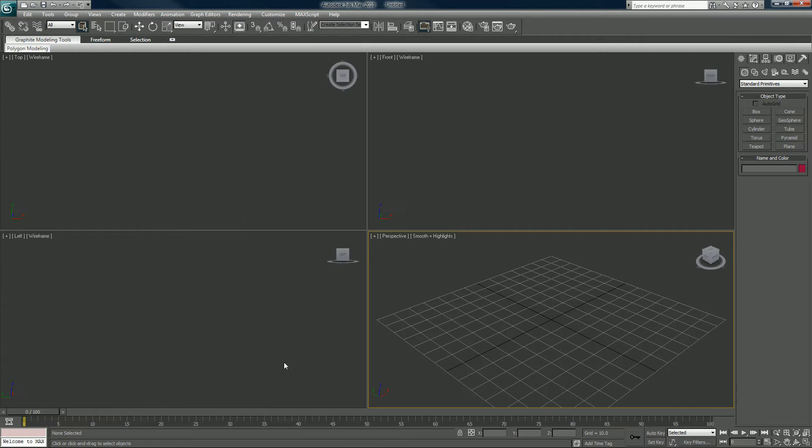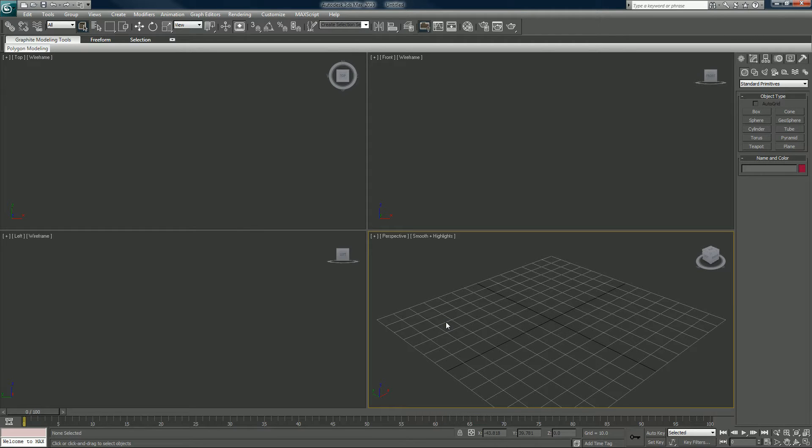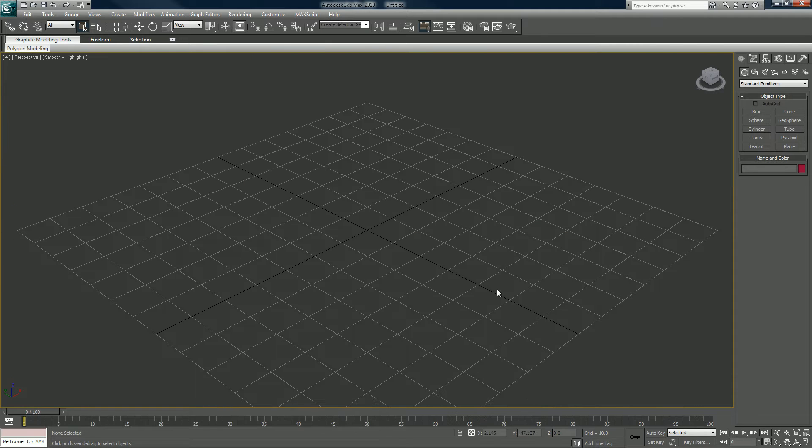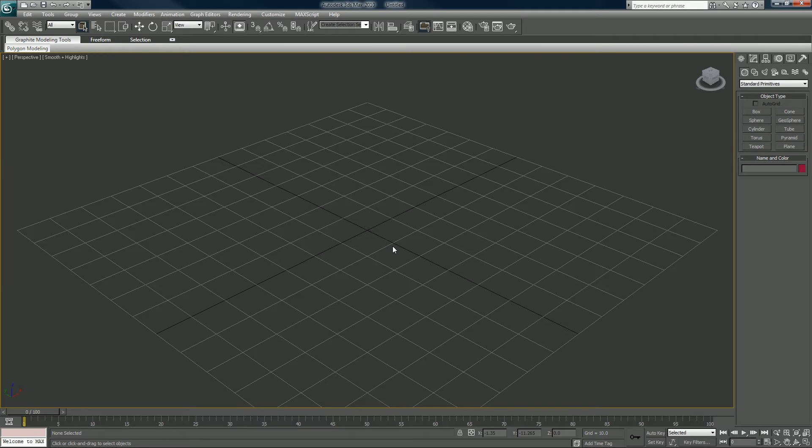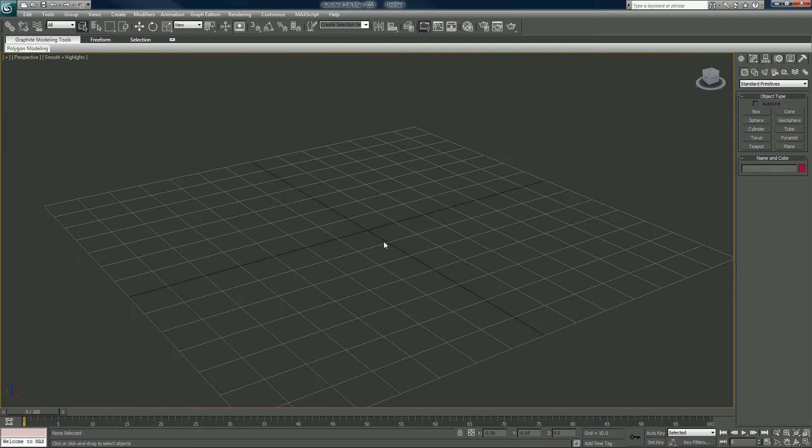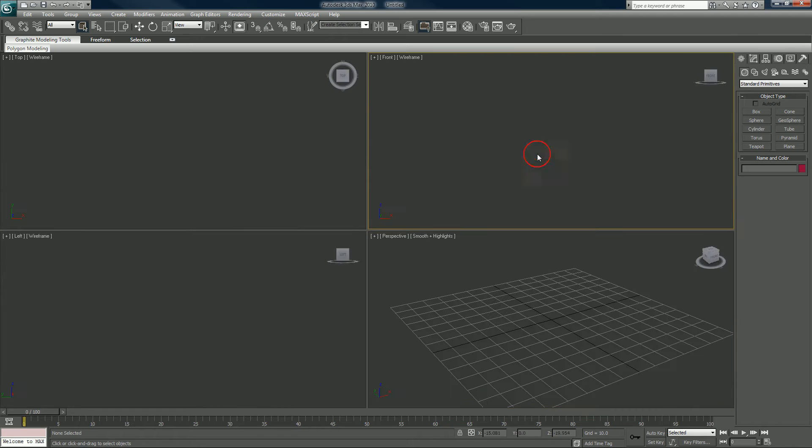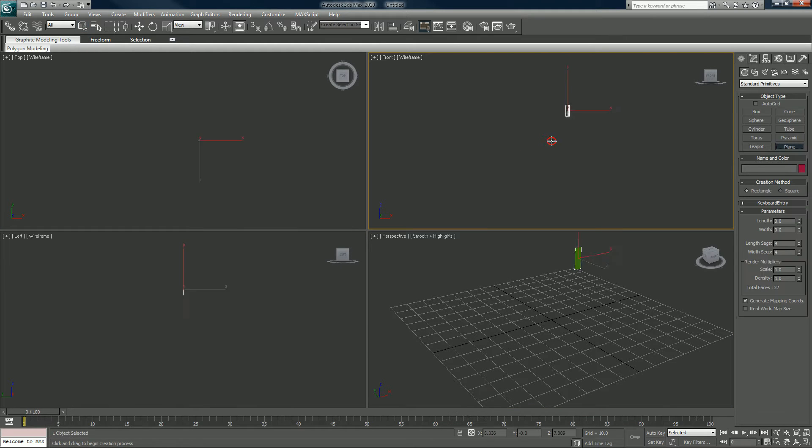This might be a layers aware tool day. I'm gonna click inside my perspective viewport, hold down Alt and click W on the keyboard. This just maximizes the viewport. Alt W again to get out of that. I'll go to my front viewport.